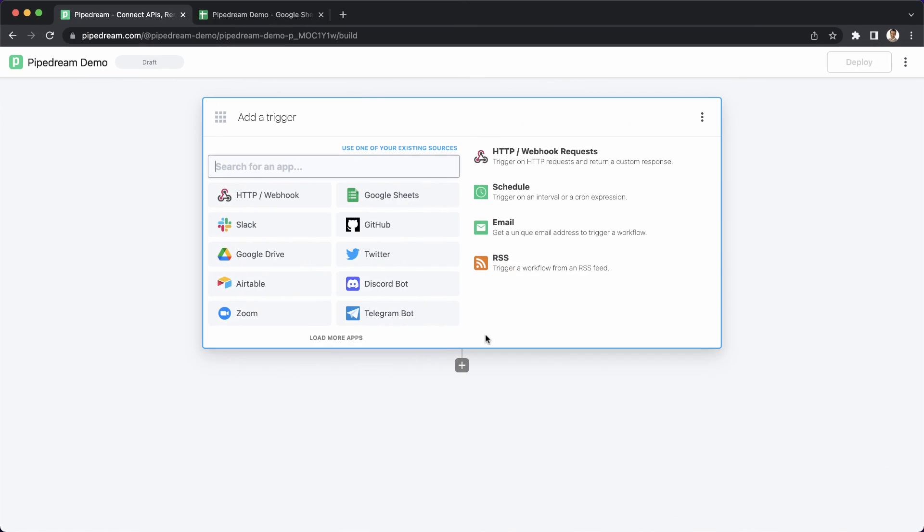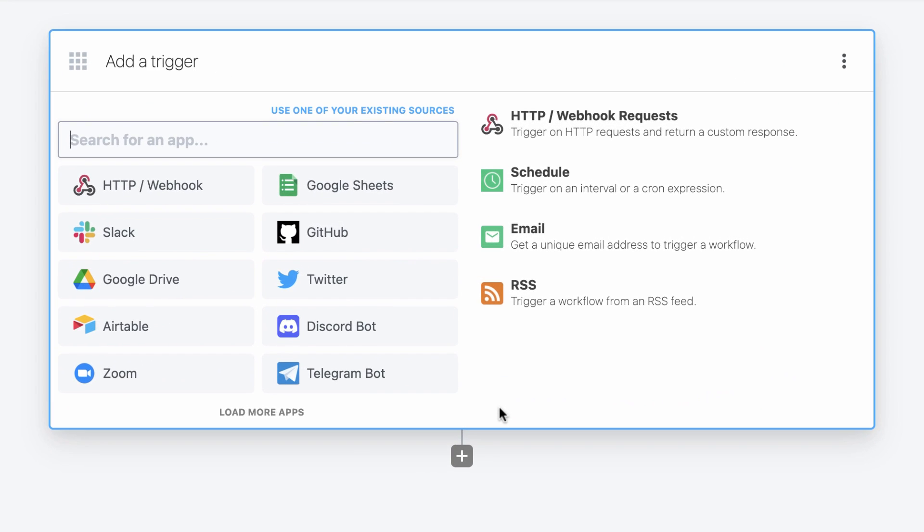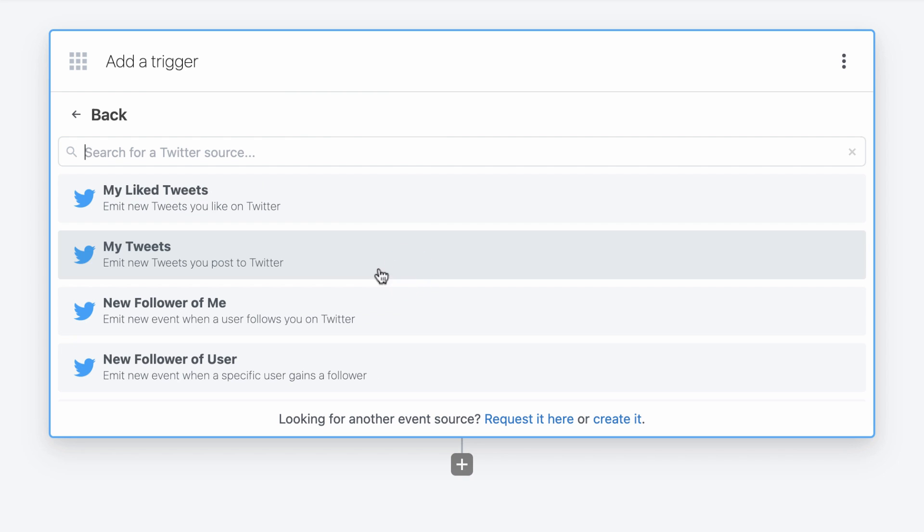The first thing that I need to do is create a trigger. Pipedream makes it easy to trigger workflows on HTTP requests, schedules, app events, and more. For today's demo, I'm going to trigger a workflow every time the Star Wars hashtag is mentioned on Twitter.